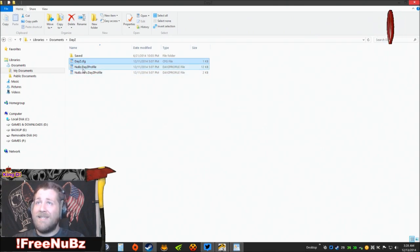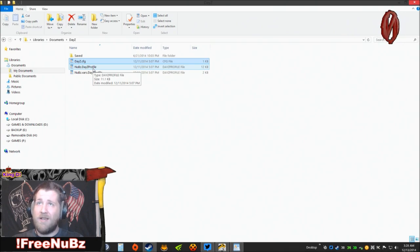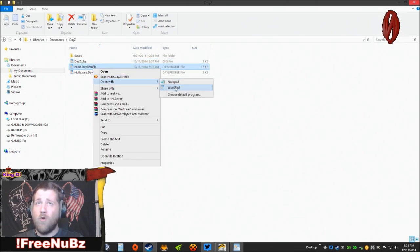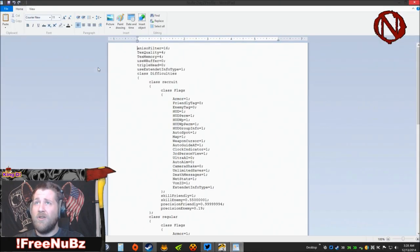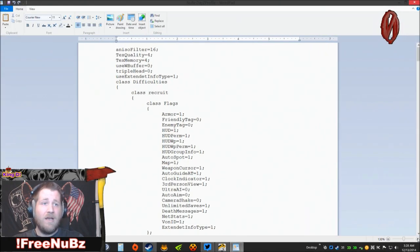Backing out from there, we come back out to the DayZ profile. Once again, if you've never opened this before, you're going to right click, open with, and either open with Notepad or WordPad. I have already done this.